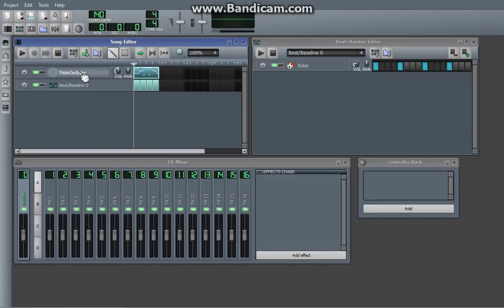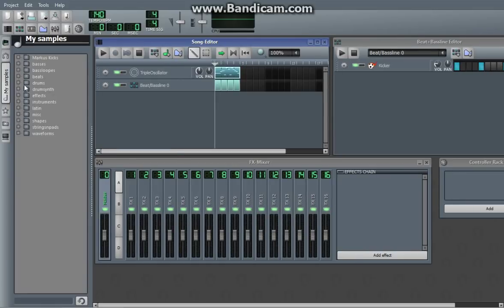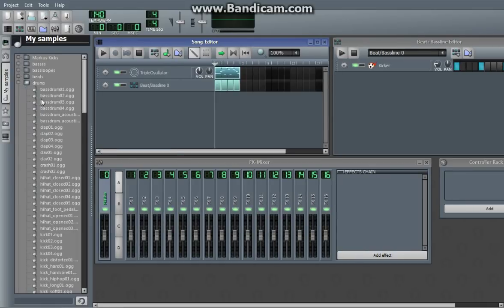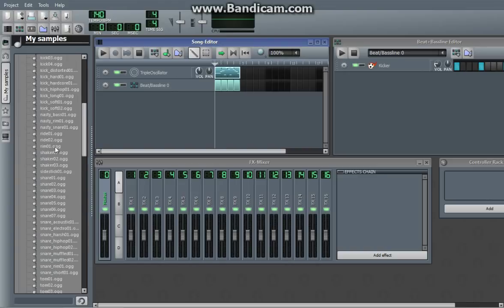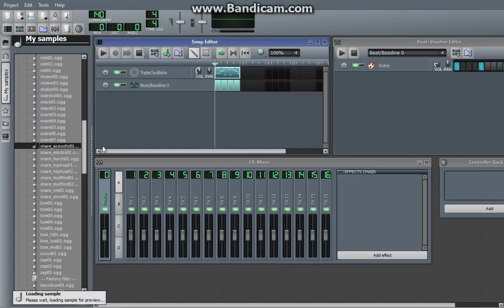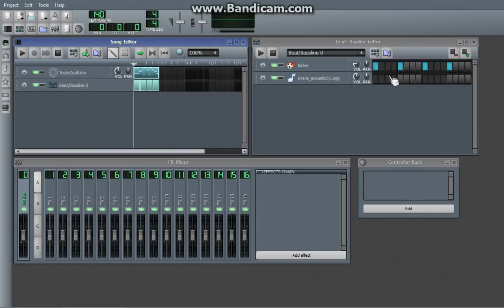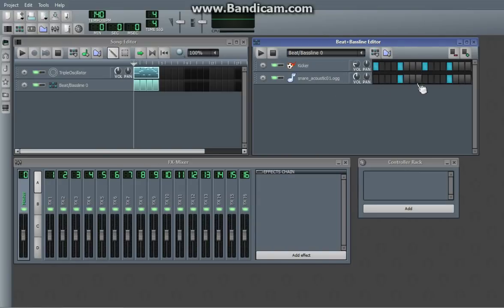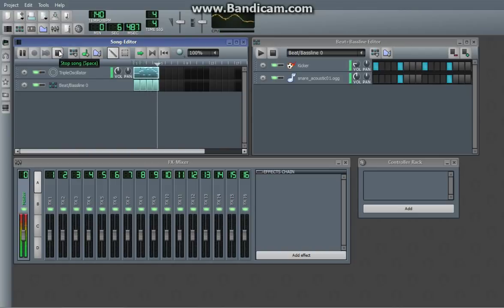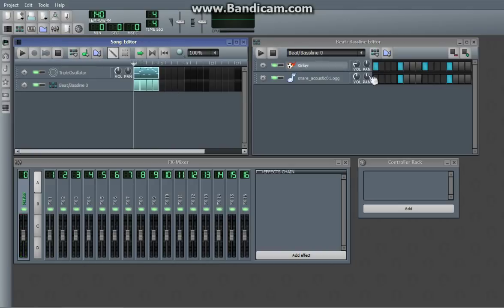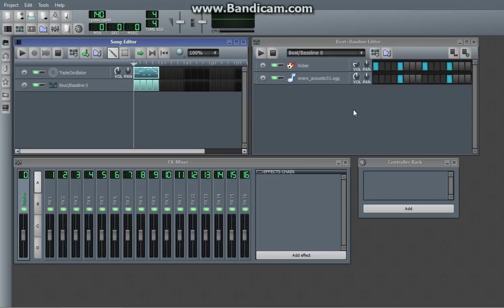But the beat slash baseline editor is really similar. You can actually open up this little bar, my samples, and go into drums and put another drums and stuff and you get something like this. So that's really all there is to the beat slash baseline editor.